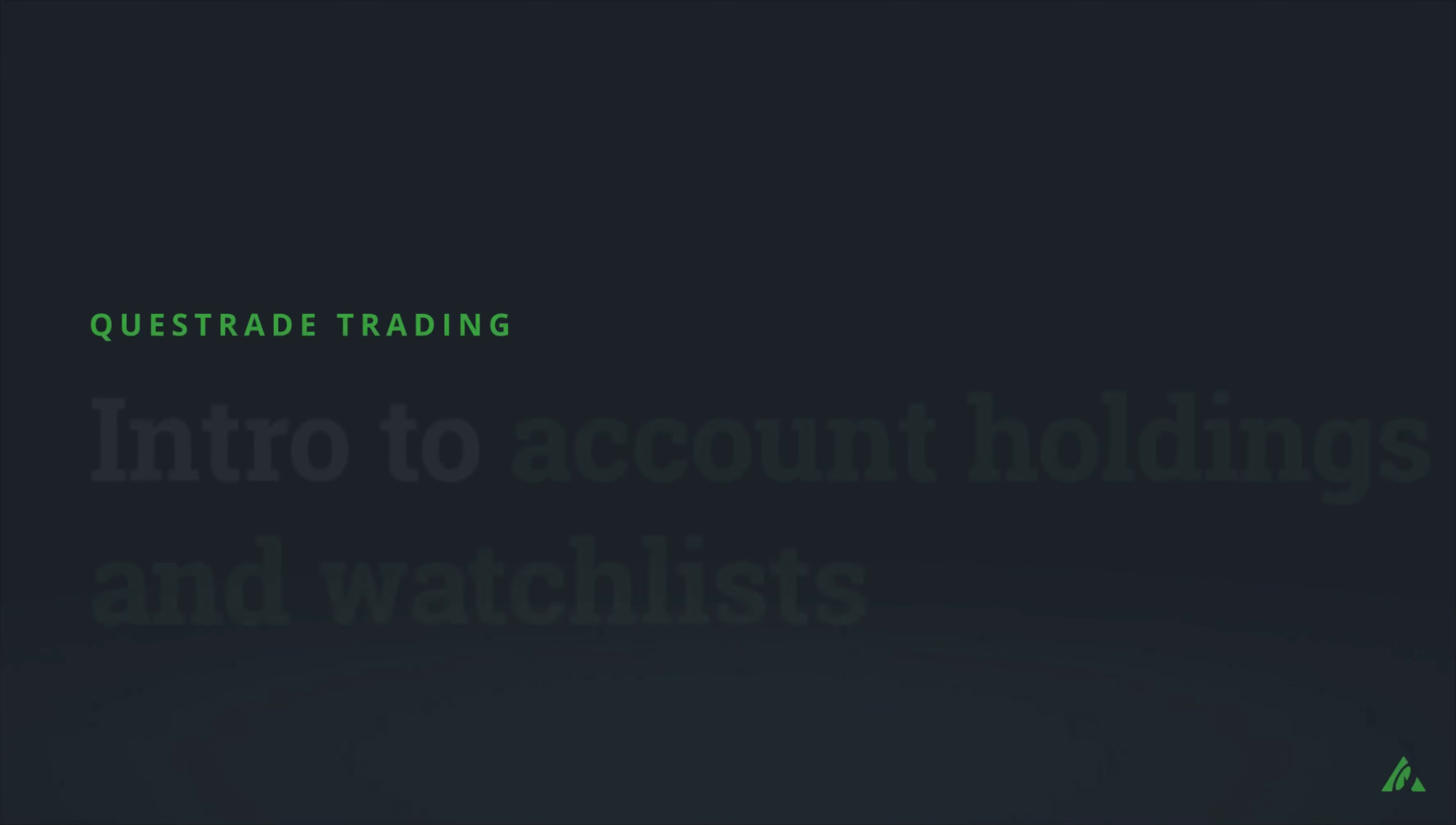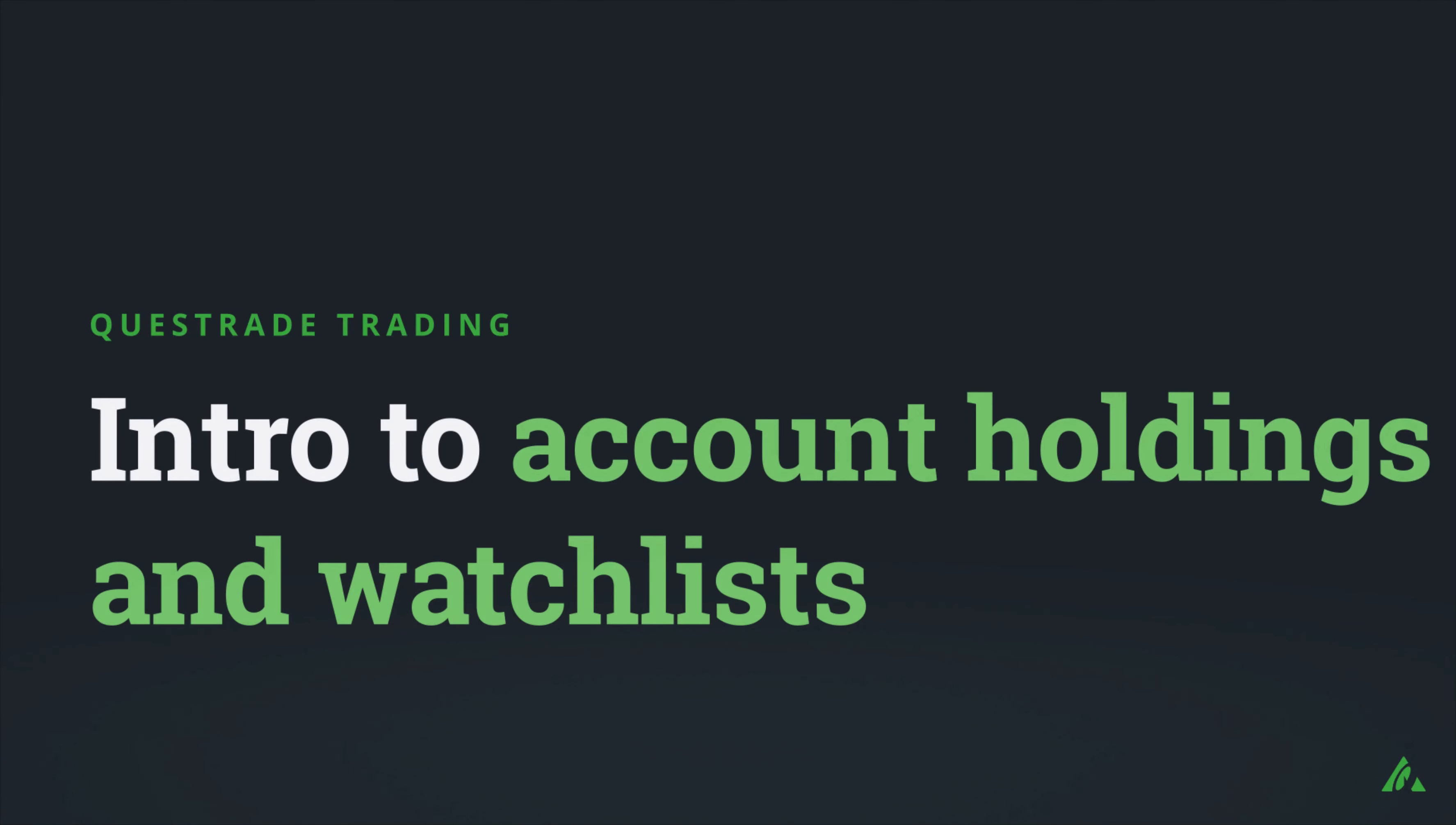Welcome to Questrade. In this video, we'll break down the account holdings chart on your Questrade trading platform.